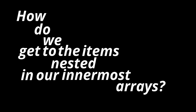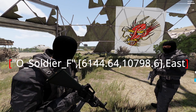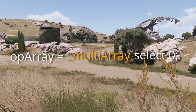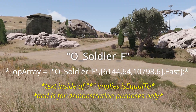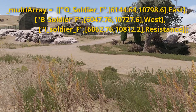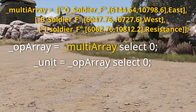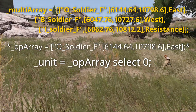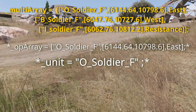So the question is, how do we get to the items nested in our innermost arrays? To explain that, first let's select our unit array that contains an op4 soldier. Let's use: op_array equals multi_array select 0. Op_array will contain all of the items in our first main inner array. So if we want to select the op4 unit class name, it would look something like this: op_array equals multi_array select 0, then unit equals op_array select 0. Op_array will isolate our first main inner array, then unit will isolate the unit class name in the zero index position of our first main inner array.